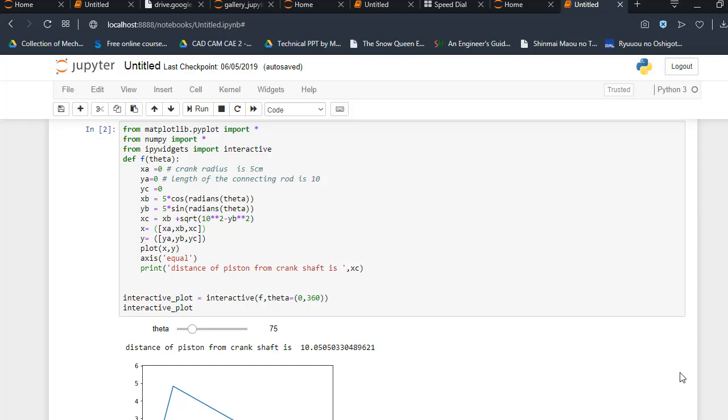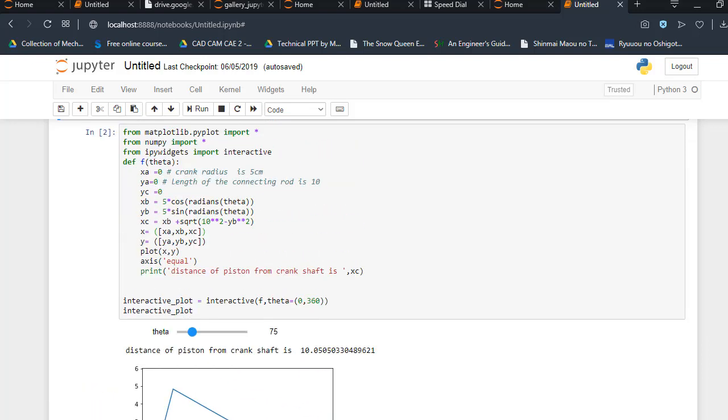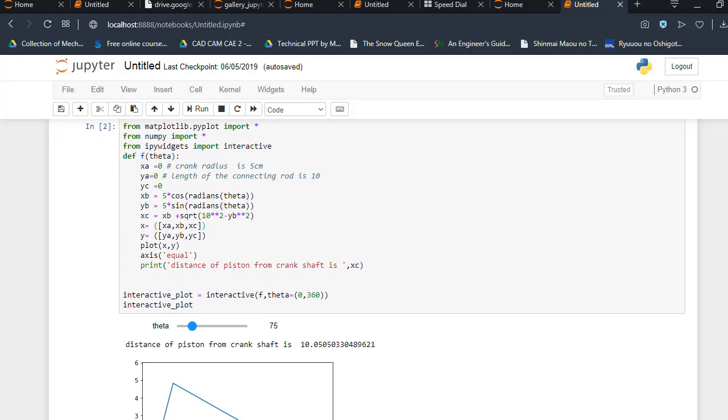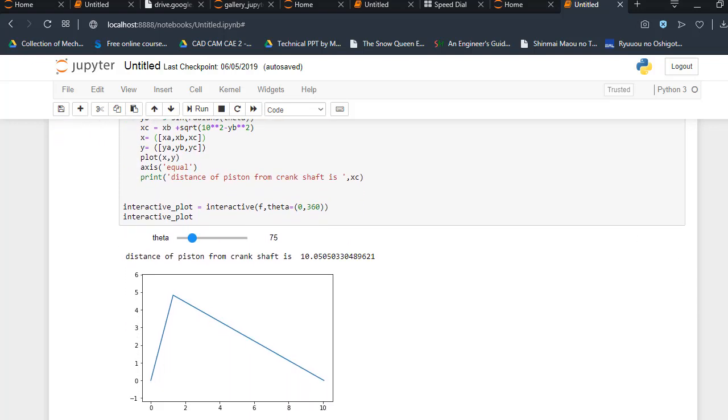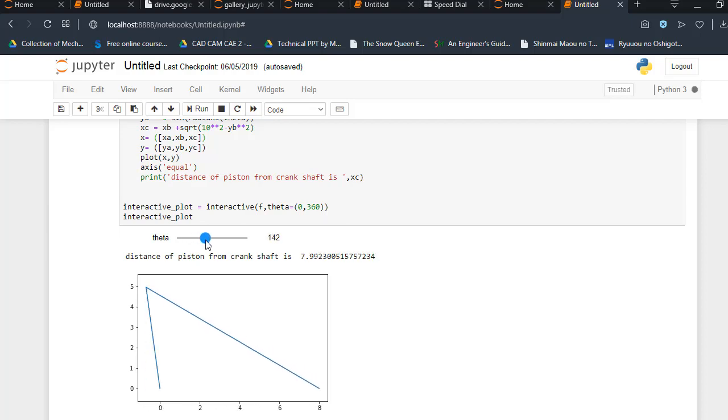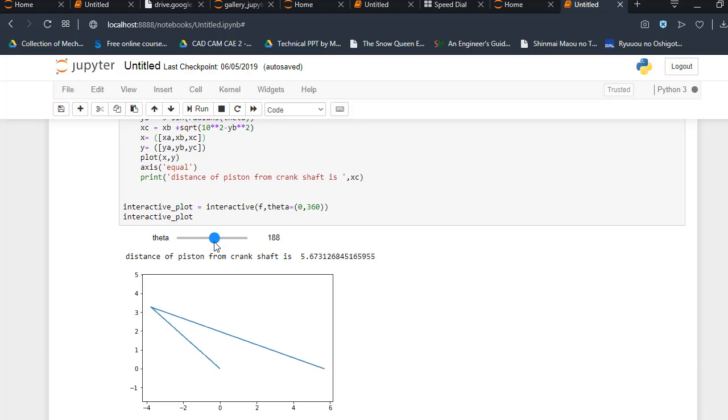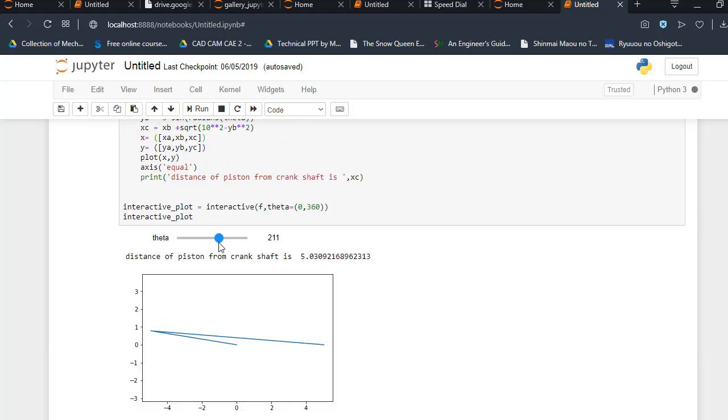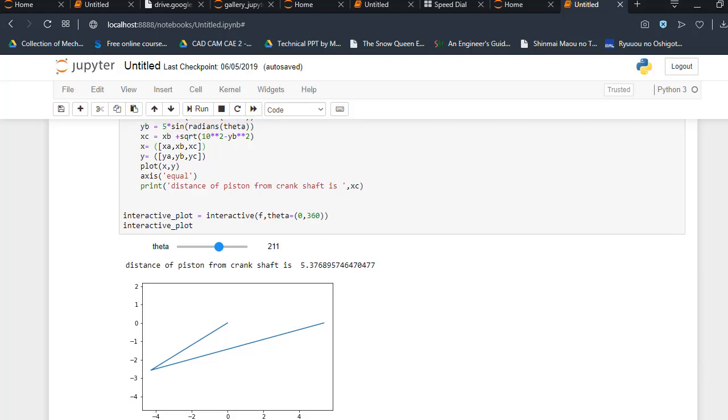Namaste, in this video I will tell you how to make a connecting rod 2D graph mechanism in Python. Let's see how it works. When I change the value of theta, as you can see the crank radius and length of the connecting rod are moving. Here you can see distance of piston from the crank shaft is 5.36 in units.